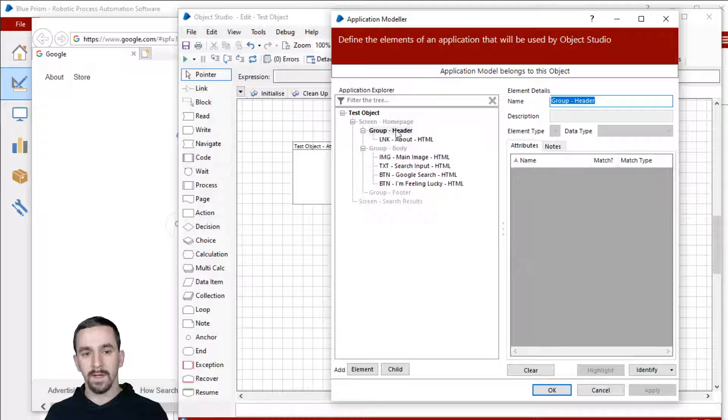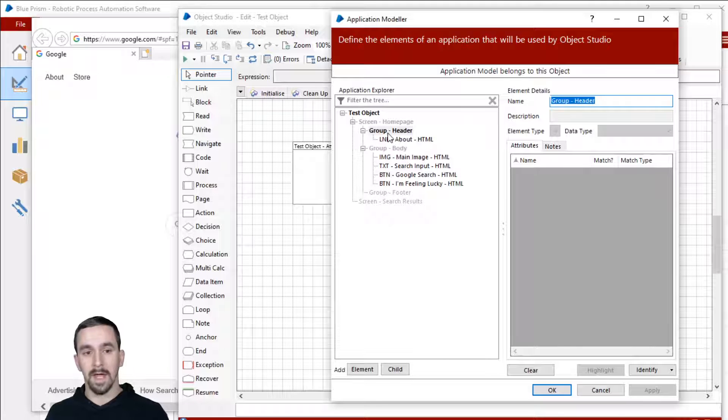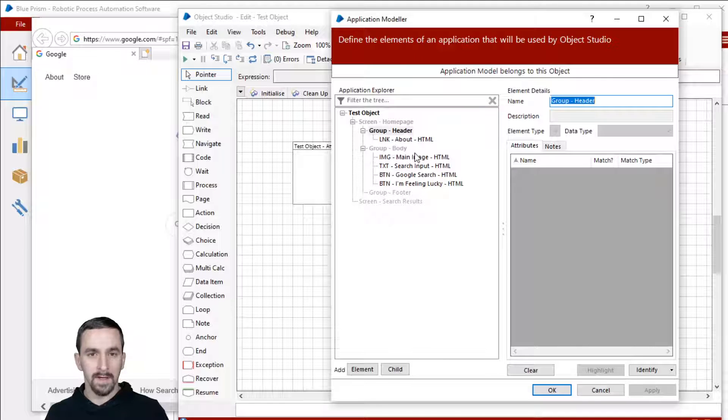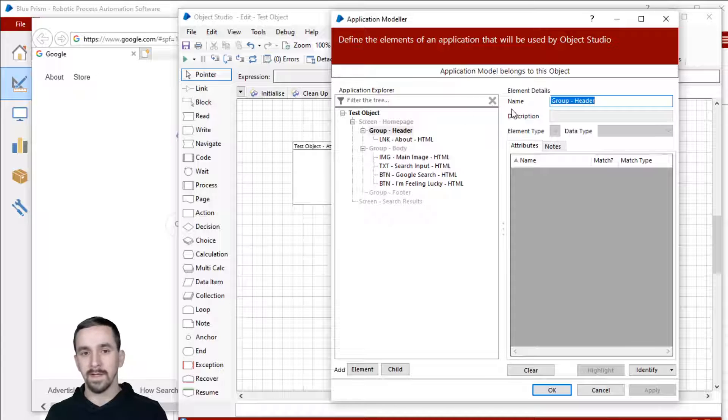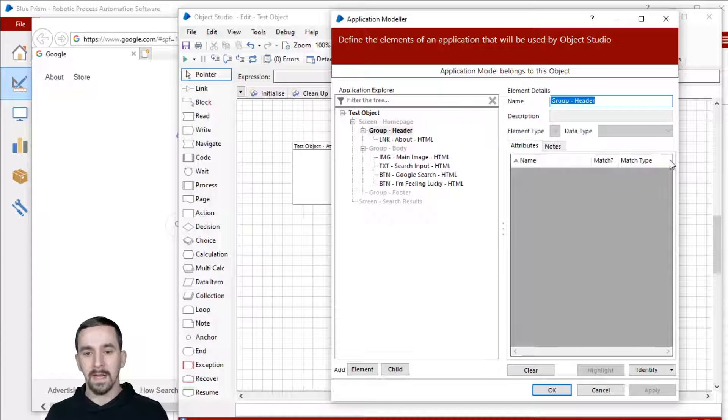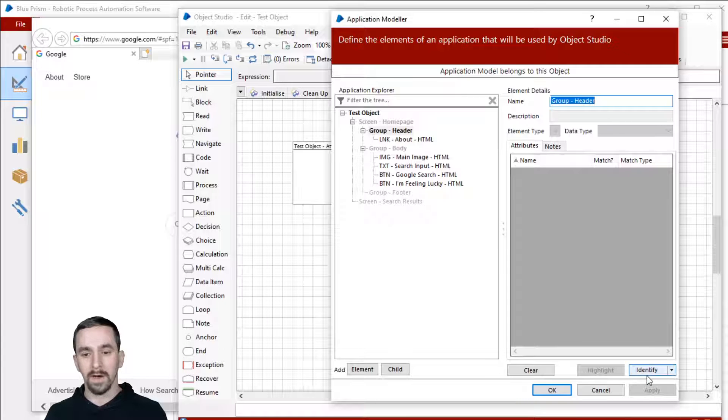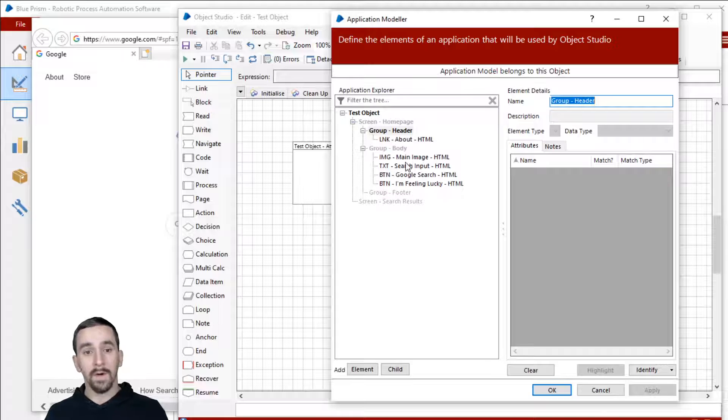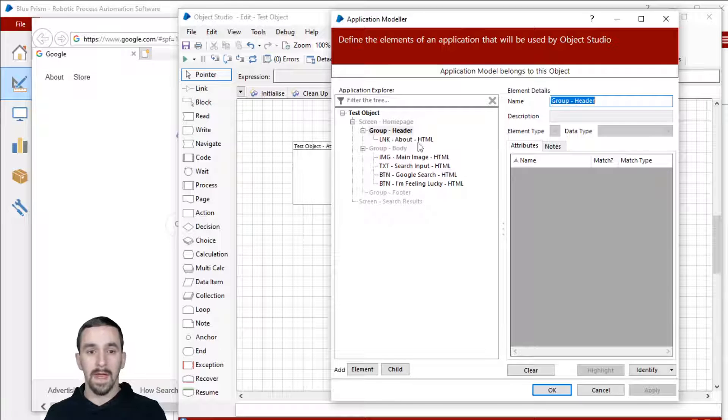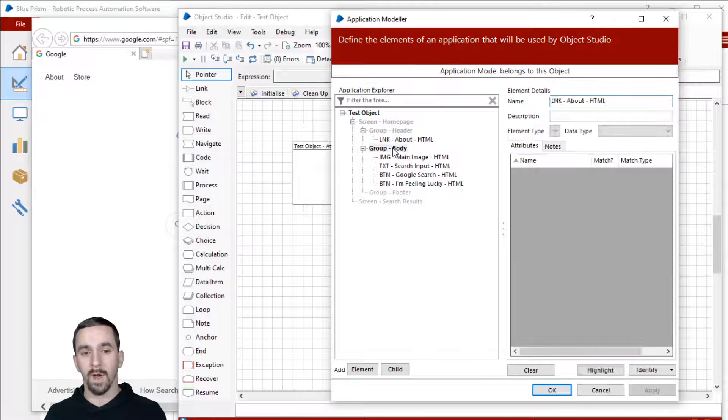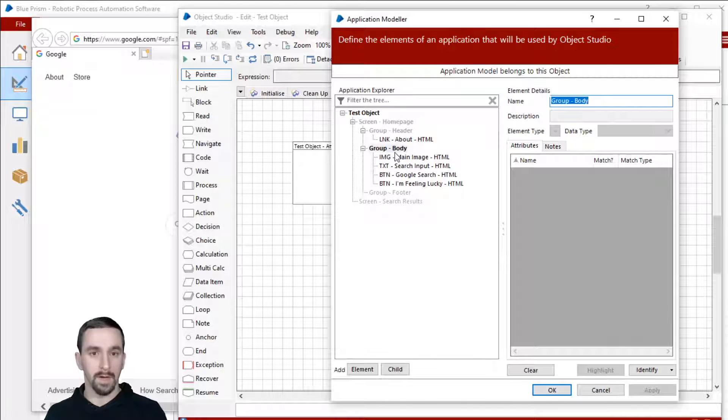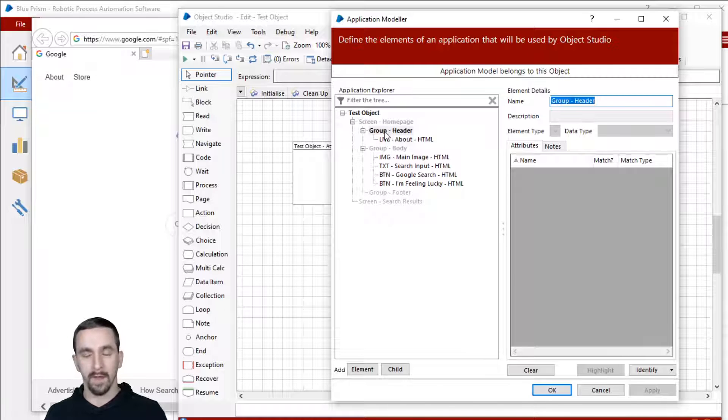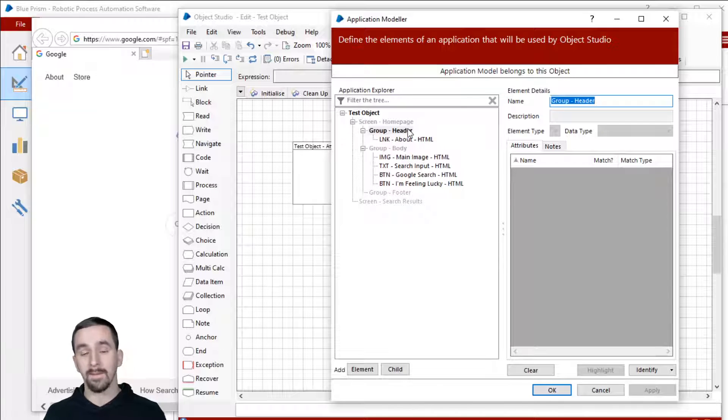You'll notice that I used these nodes, these elements as undefined nodes, undefined elements, meaning that I didn't go over here and click identify and click on anything. You don't have to make every single one of these actual elements in the webpage. You can just use them to group other elements together. There's nothing wrong with that.